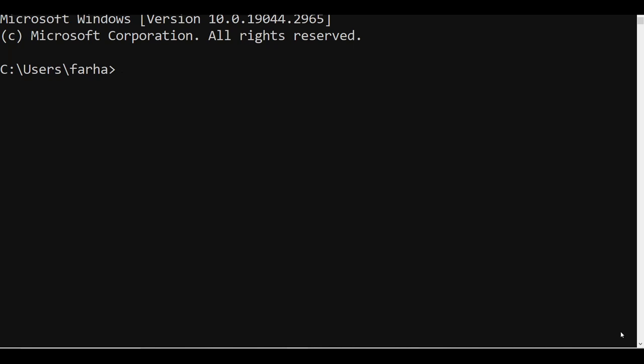This is your command prompt. Depending upon what type of PSSE you have — versions 33, 34, or 35 — you will have two Python environments: one Python 2 and one Python 3. Both Python environments can coexist, so no problem.